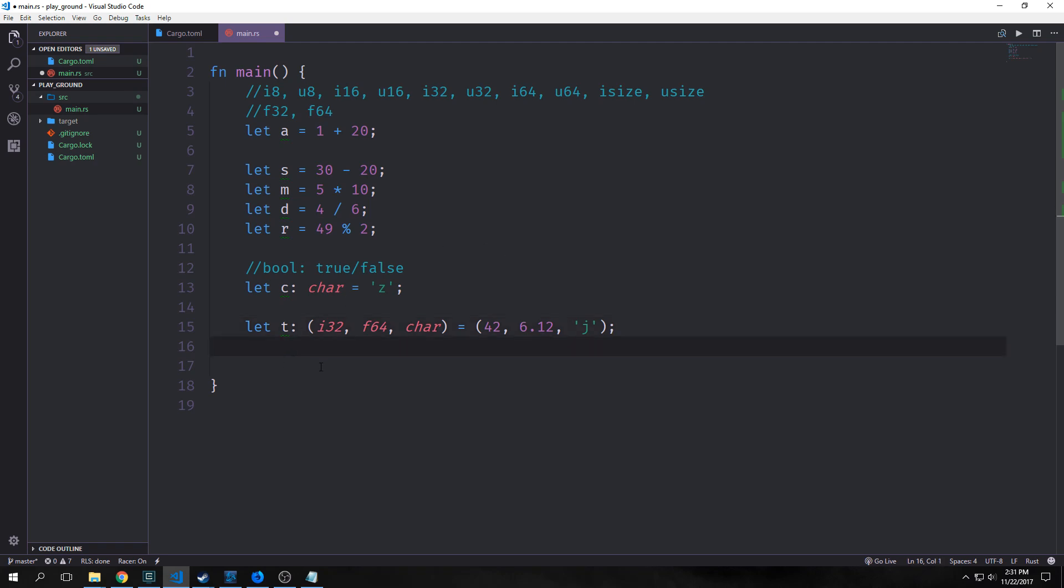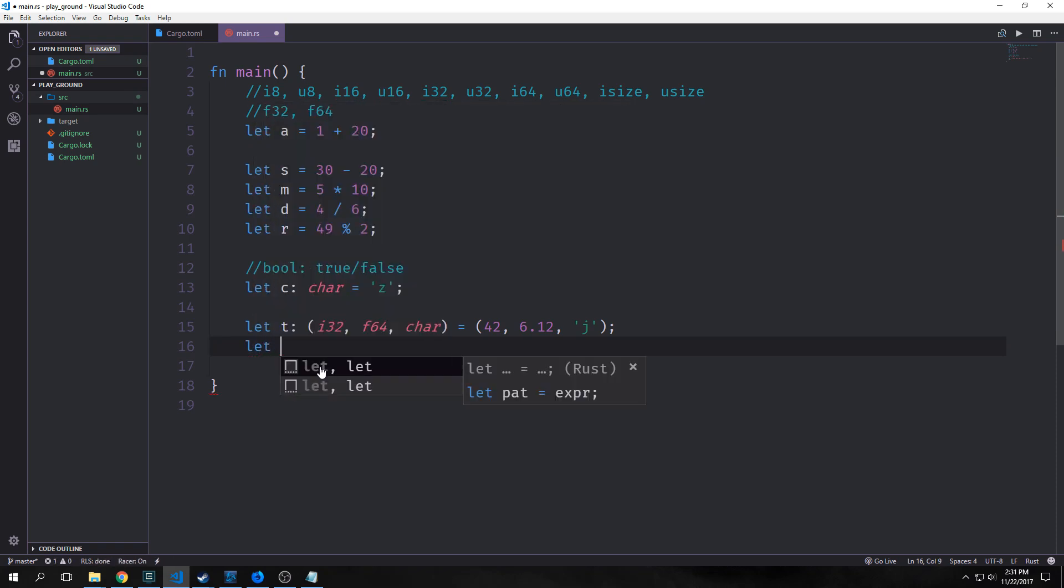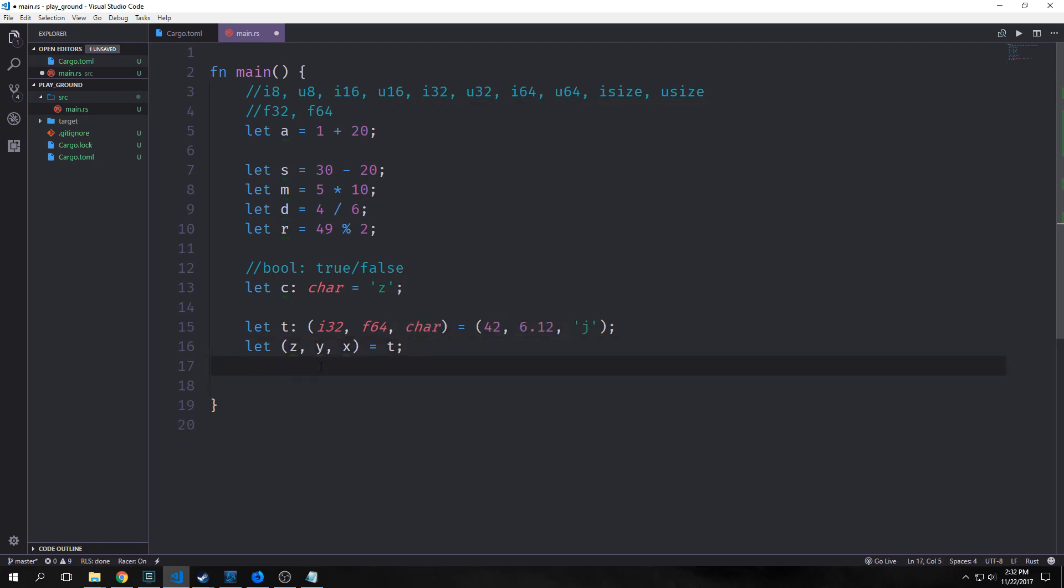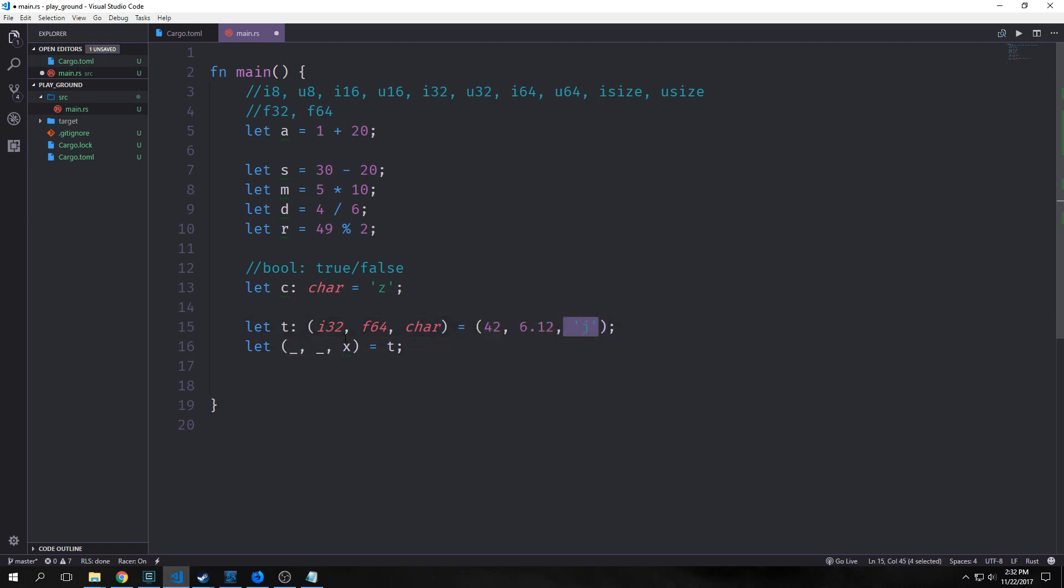For instance, we can do what's called destructuring with them. If I say let x, y, and z equal t, what this will do is pattern match against t, which is this tuple here. It will assign x to 42, y to 6.12, and z to j. We can even say we just wanted x here. We can put in some underscores and it will ignore these two values and just give us the j with x. This destructures the tuple into a single value or multiple values, depending on what you need.